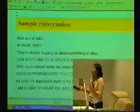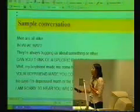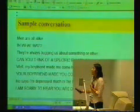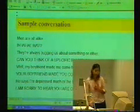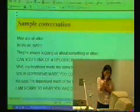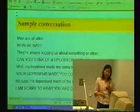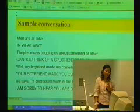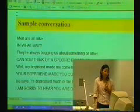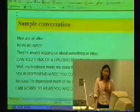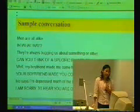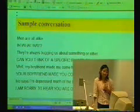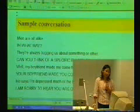When ELISA sees the word 'always,' it assumes the user is making a generalization about something. So 'always' acts like a keyword. Whenever ELISA detects this keyword, it will generate a response — something like, 'Can you think of a specific example?'